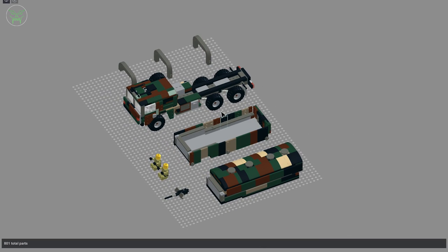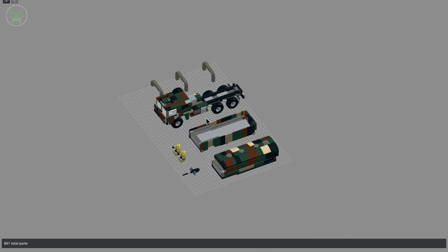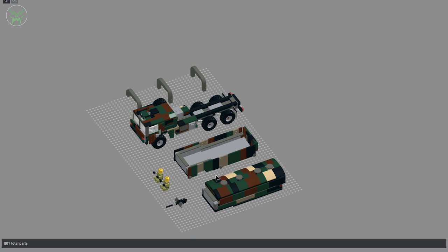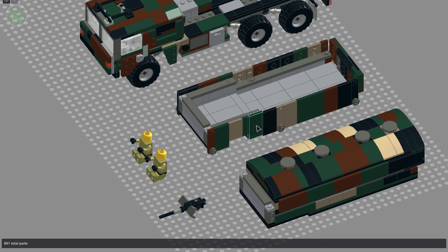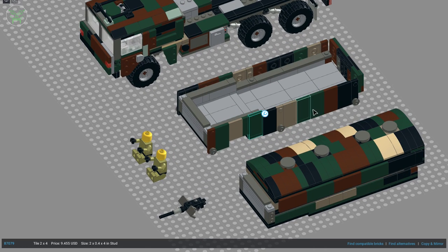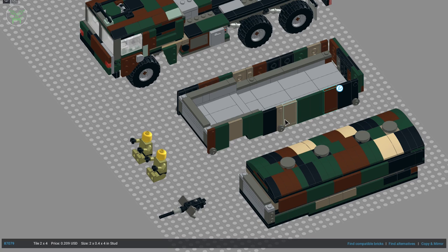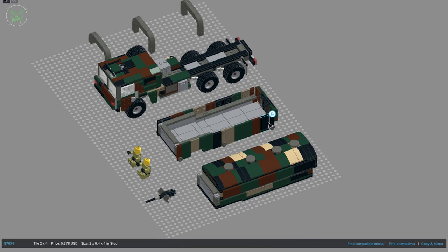I would like to remind you that in the description of the video you can find the link to download the PDF file instructions for this one with this camo. So if you want to change the camo, you can simply find all the green, brown, tan parts and replace them with the one you prefer.